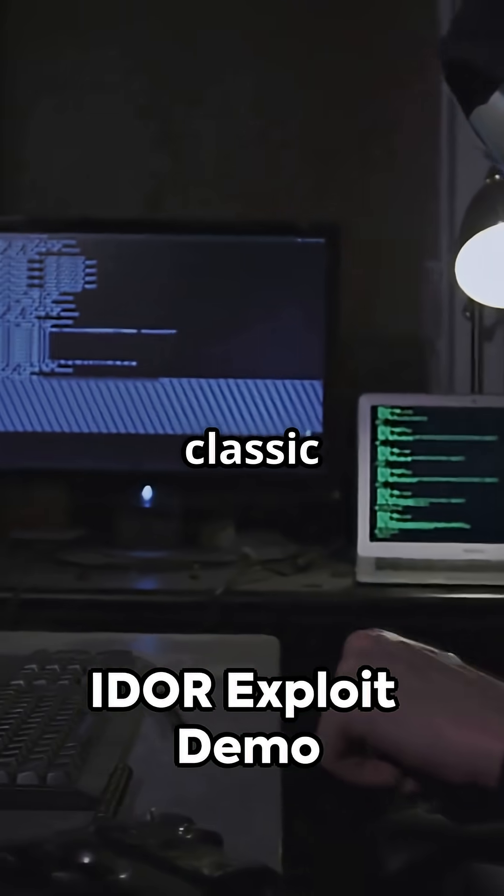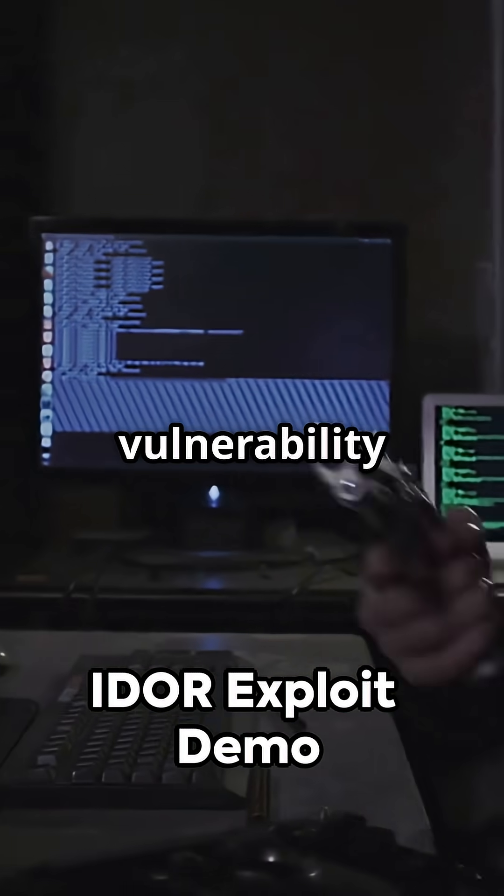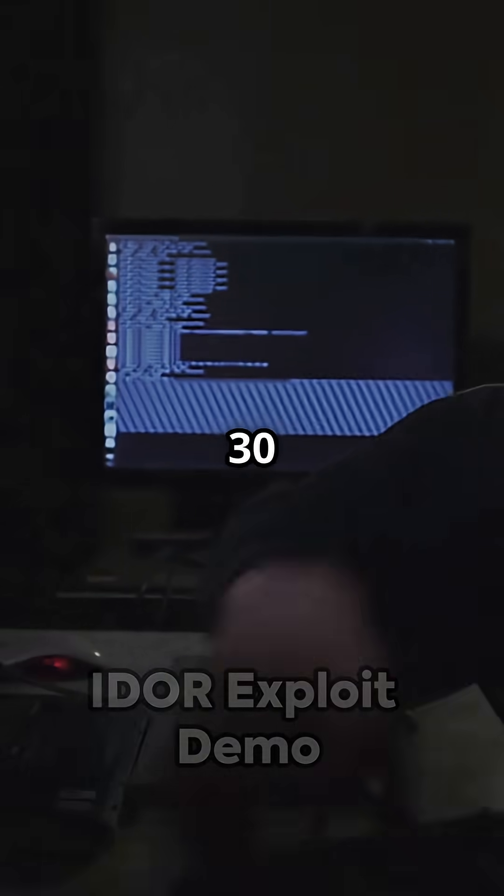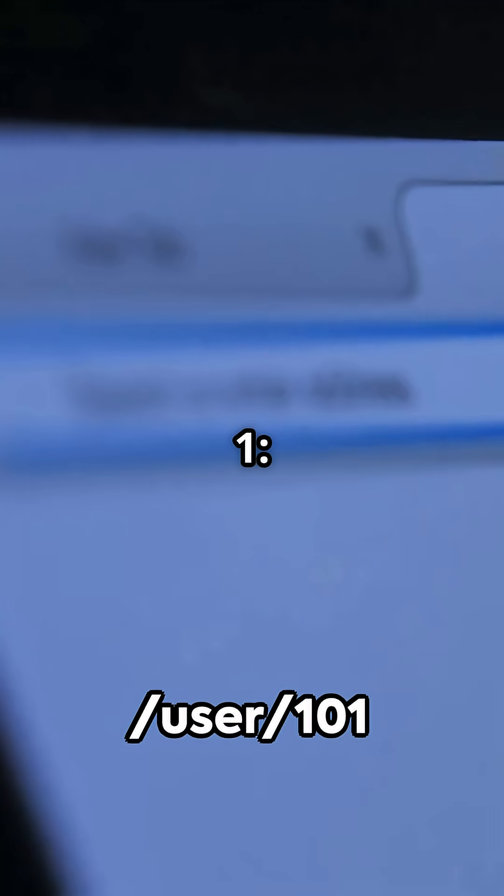Here's how to exploit a classic IDOR vulnerability in under 30 seconds. Step 1.